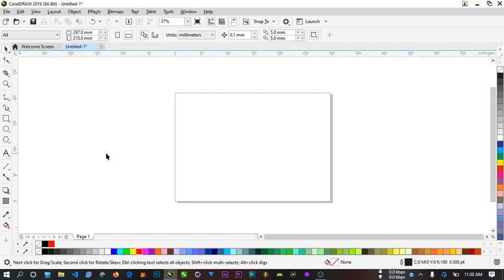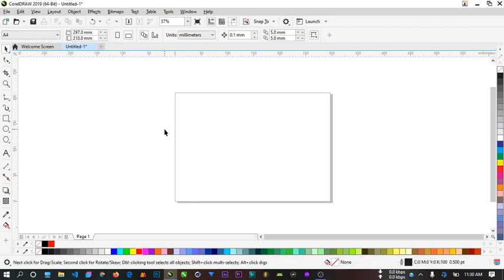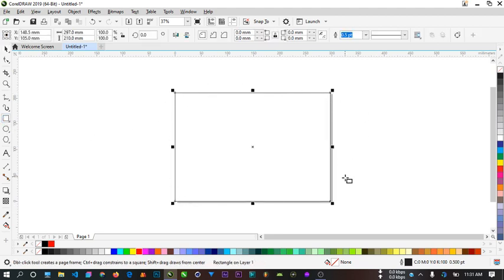First of all we need to put a box here that will be our background image. To create a box you can click on the rectangle tool and create a box like this to fill in the area, but this is not ideal. If you want to create a box that fills the entire printable space, all you have to do is double click on the rectangle tool and a box appears to fill the entire area.